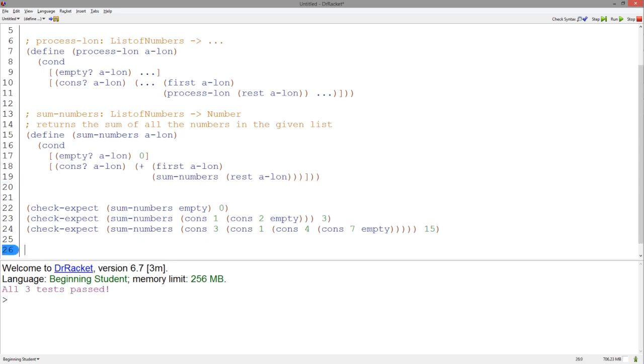And that's it. As you can see, our tests pass. I hope this video about list templates helped and until next time.